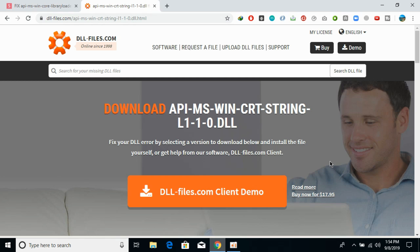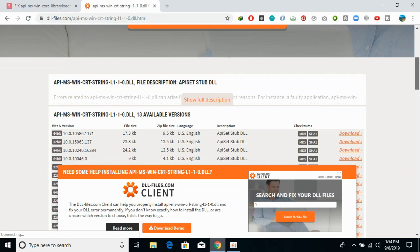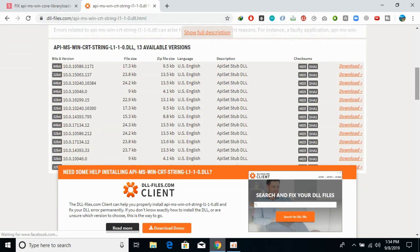To solve this DLL error, go to the description and there will be a link to the site — just open that. Once you are there, you need to download both the 32-bit DLL file and the 64-bit DLL file with the same version.